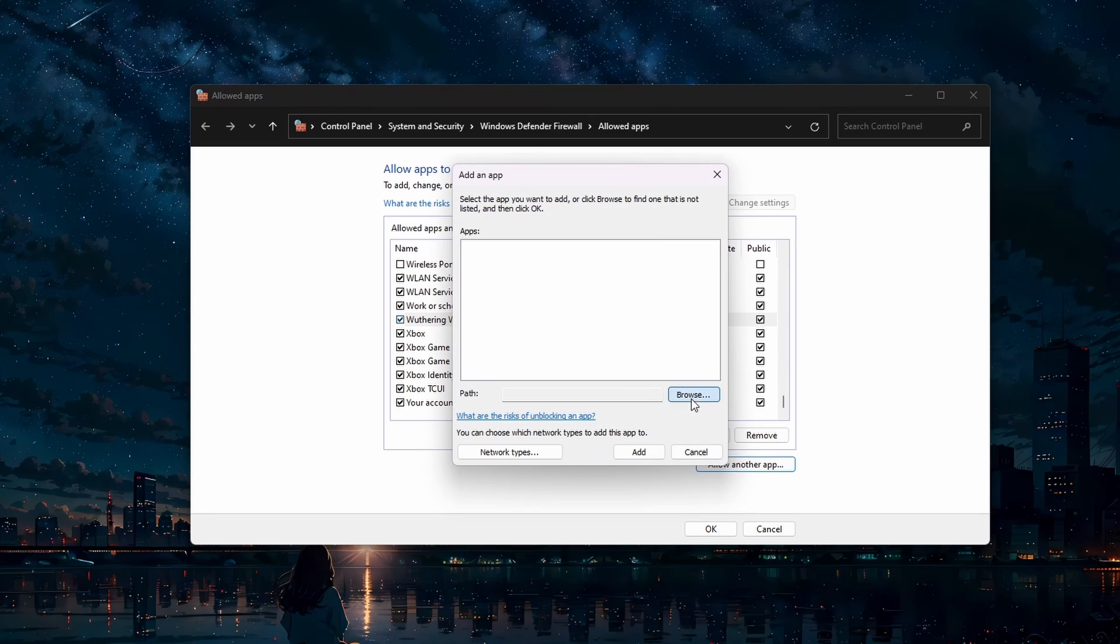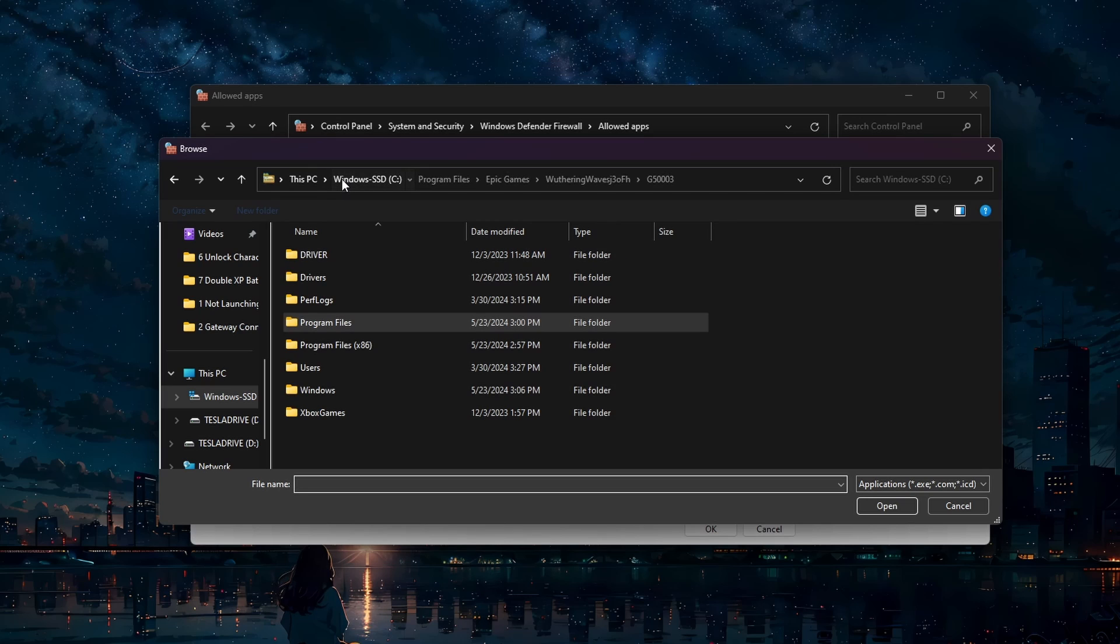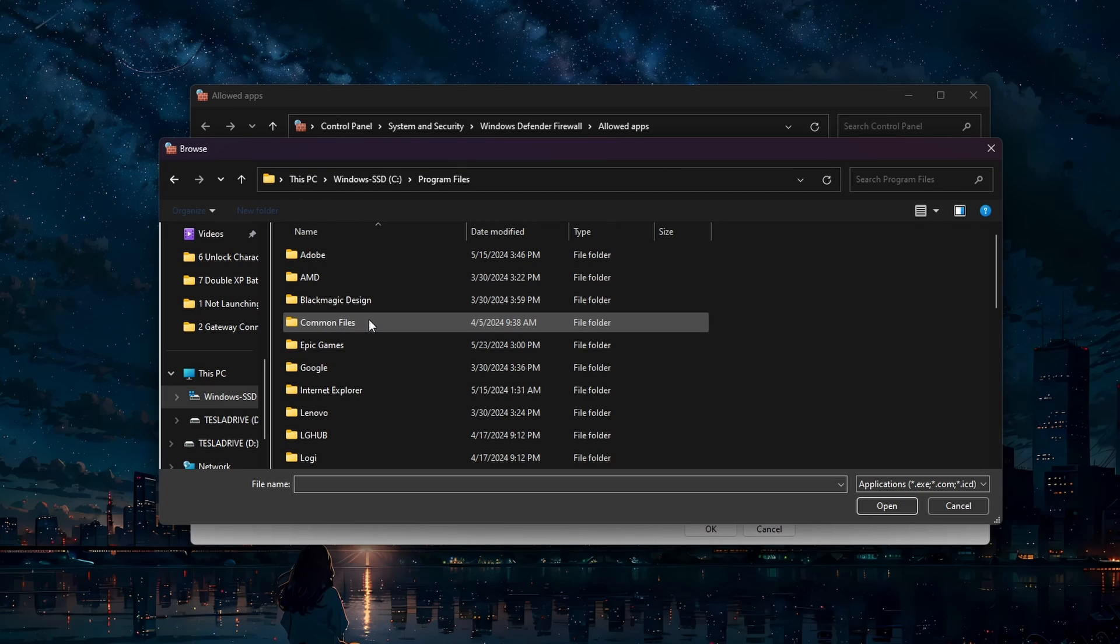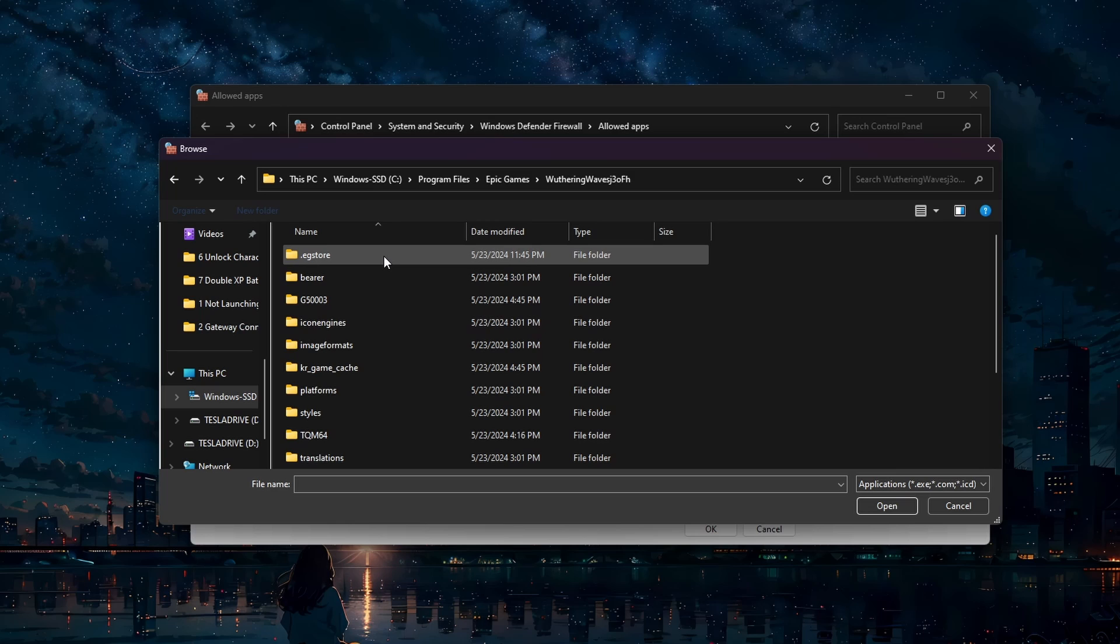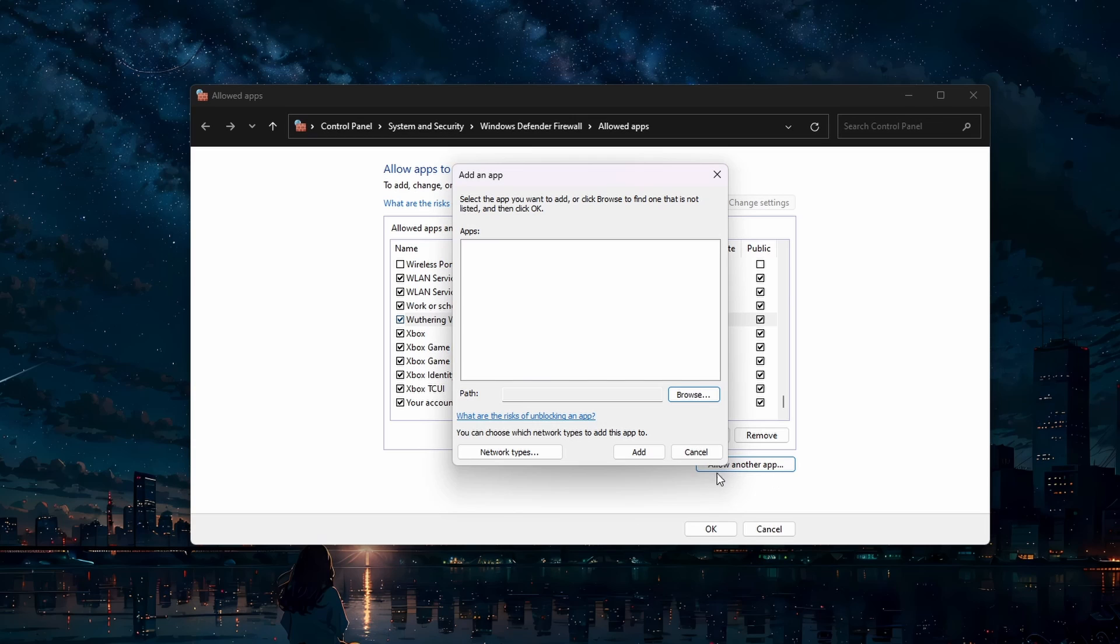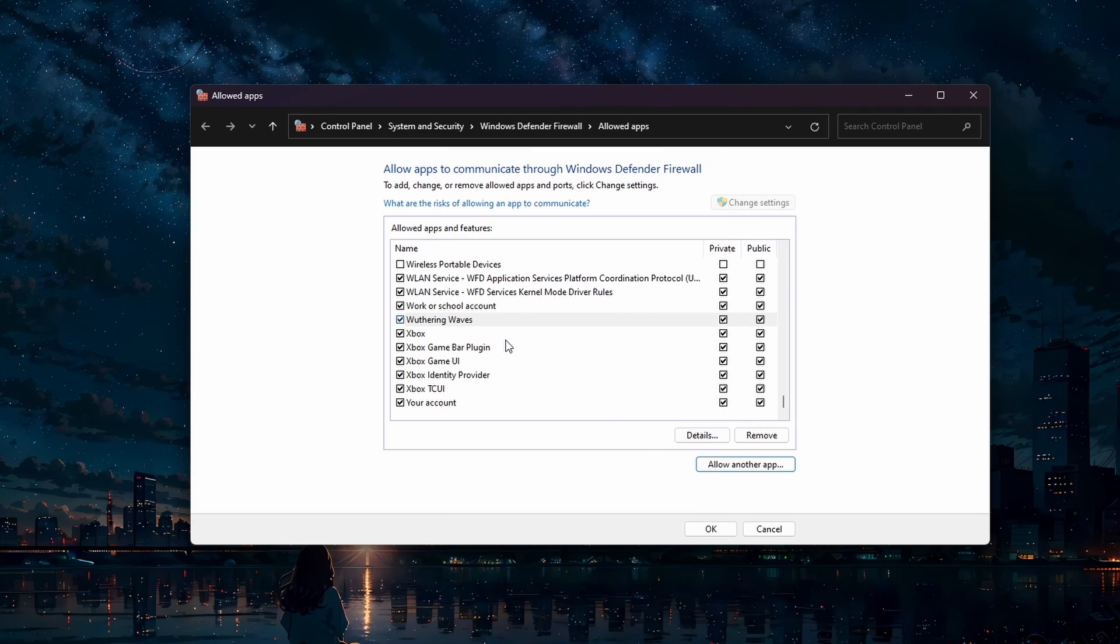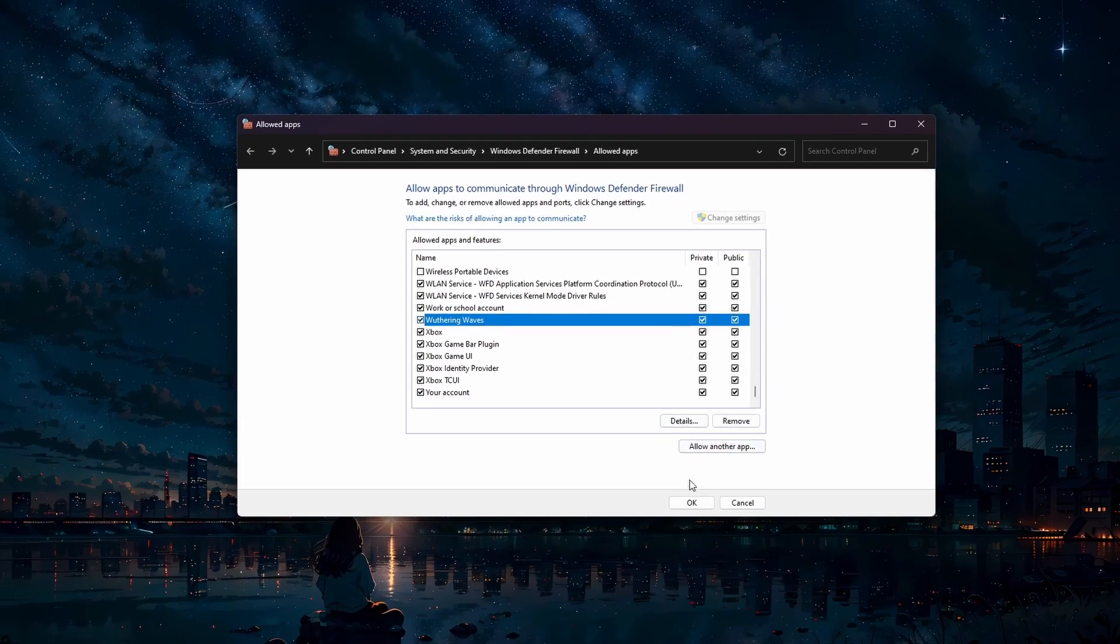Then click Browse. Navigate to the drive where you installed Wuthering Waves: Program Files, Epic Games, Wuthering Waves, G5003. Select Wuthering Waves and add it to the list of applications. Ensure the app is checked for both private and public networks before clicking OK.